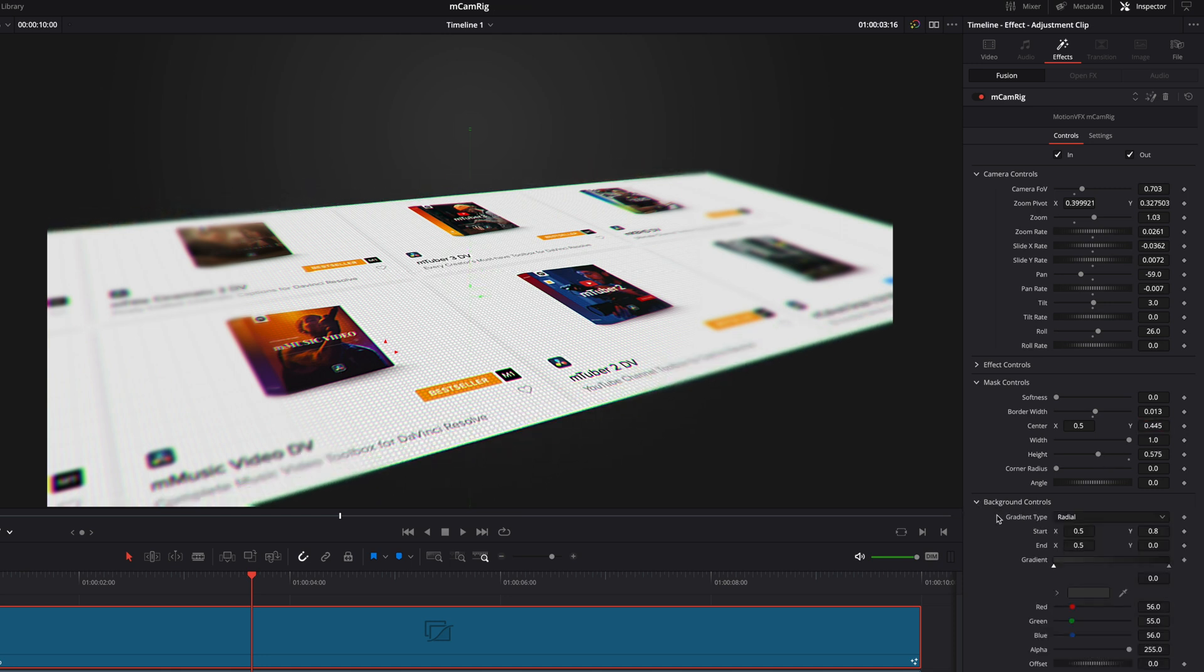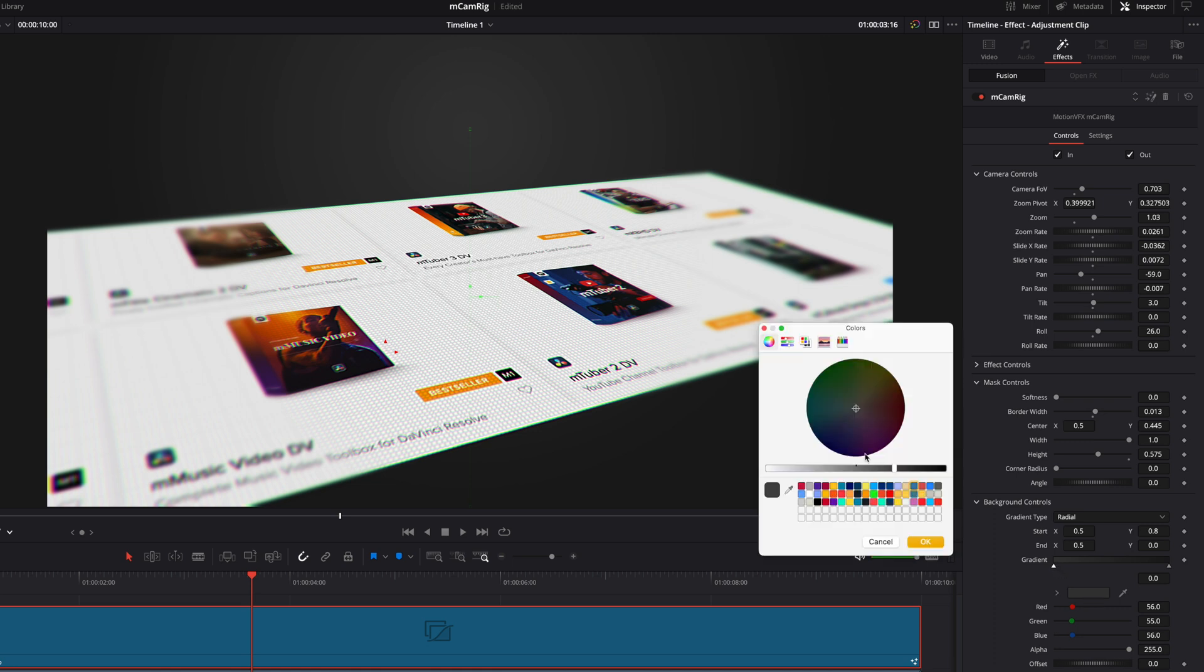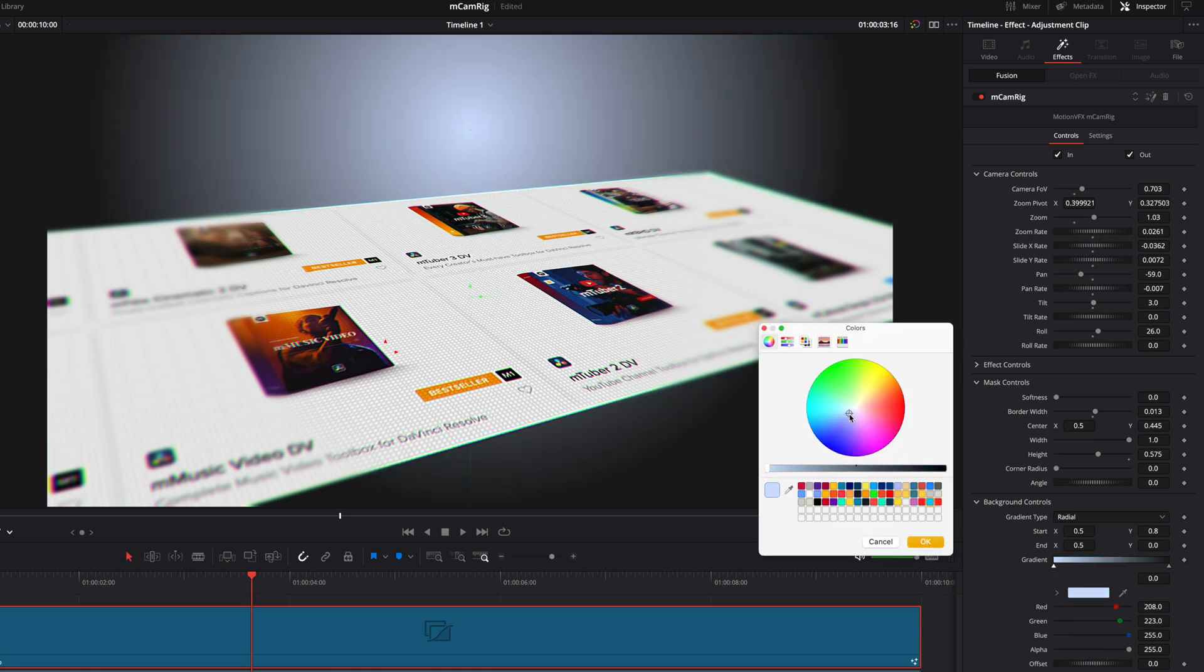The background controls let you control the look of the area behind your footage, including setting various colors or gradient types.